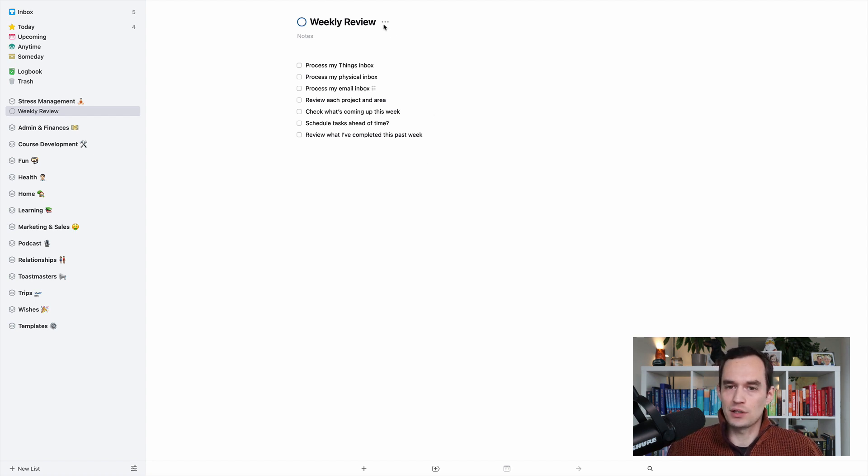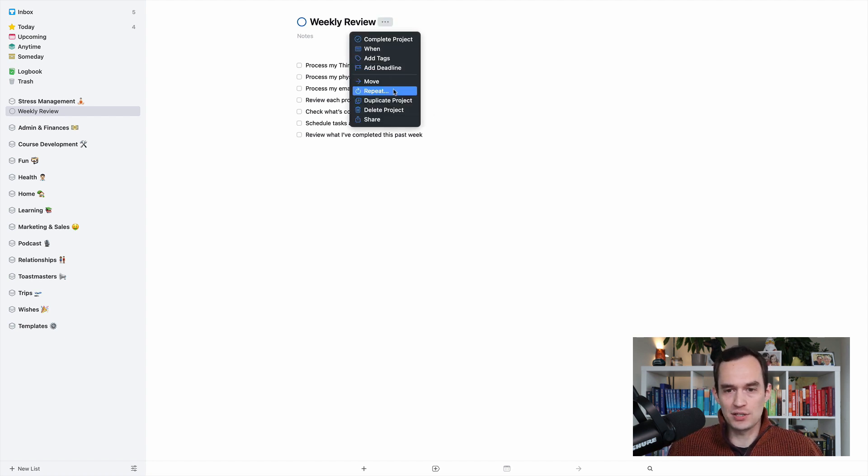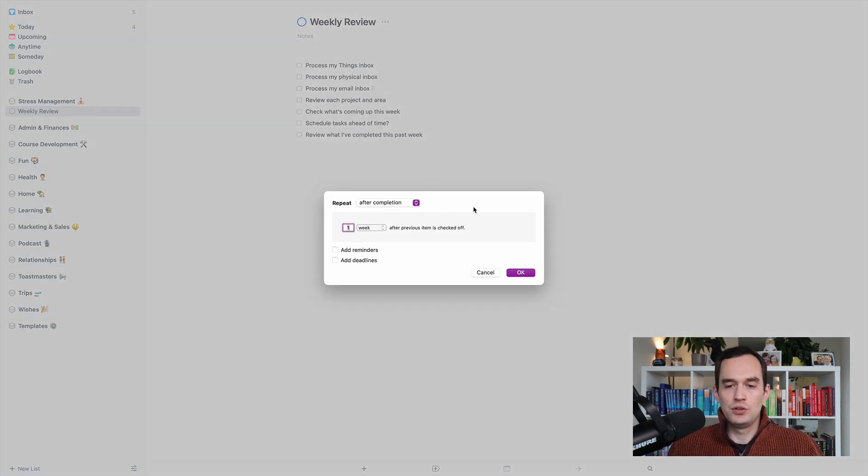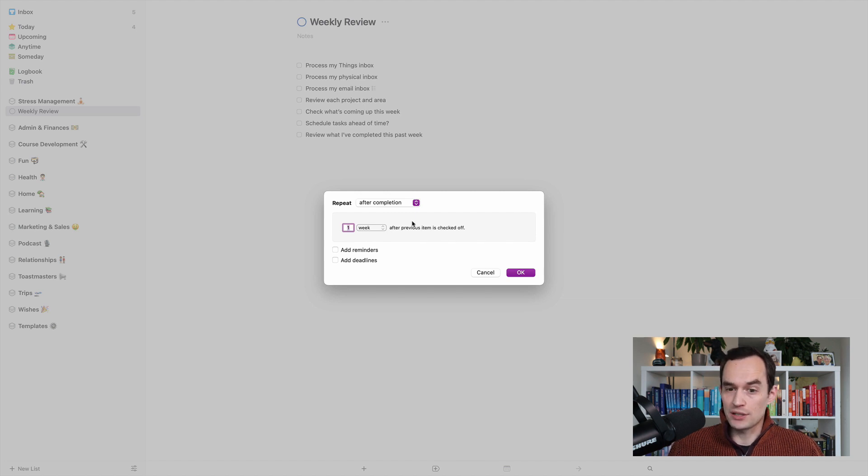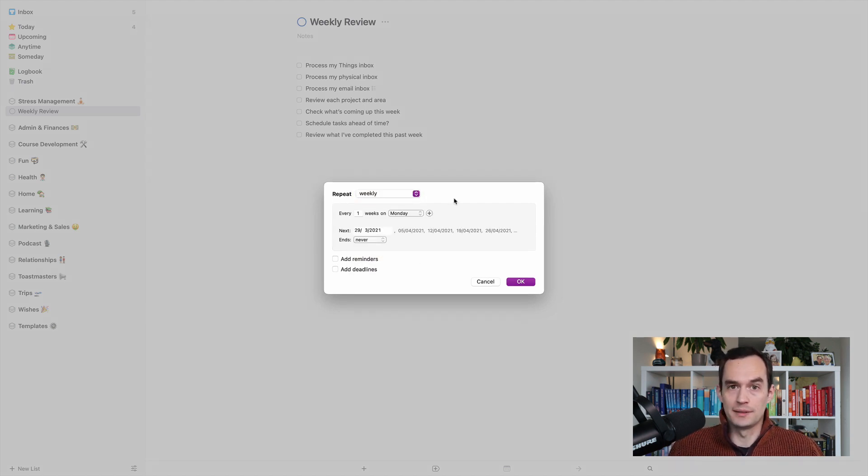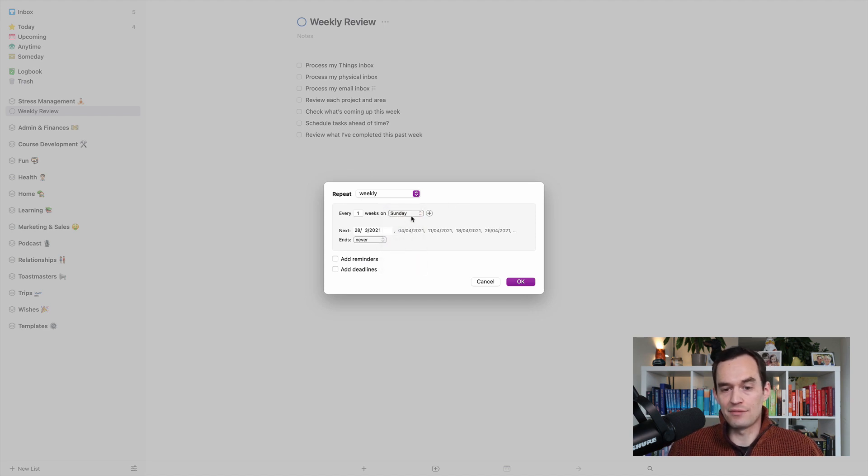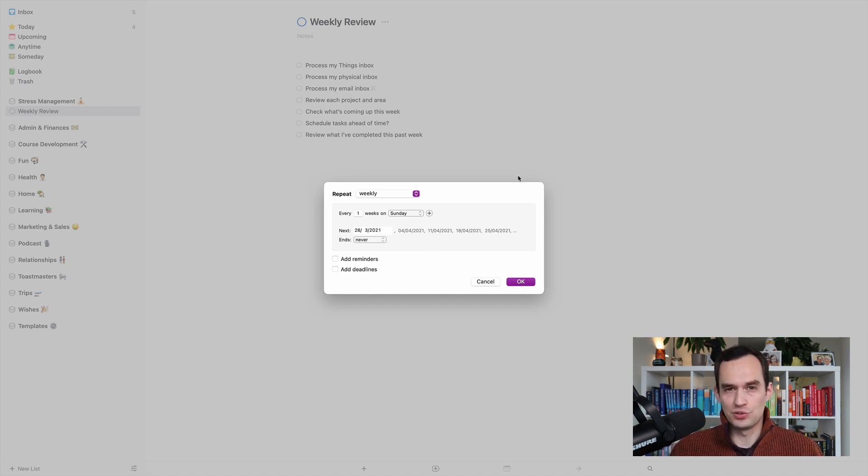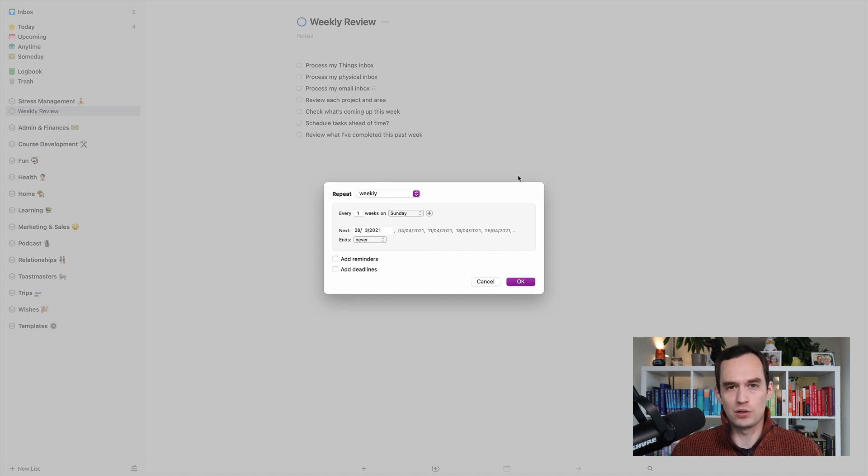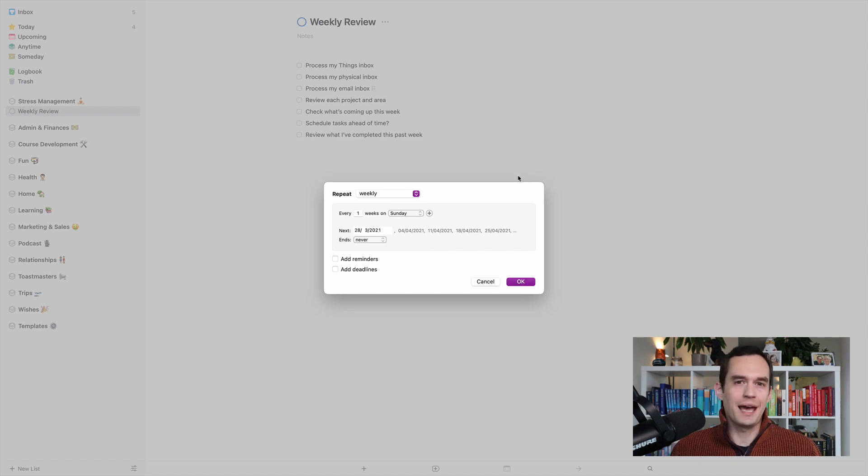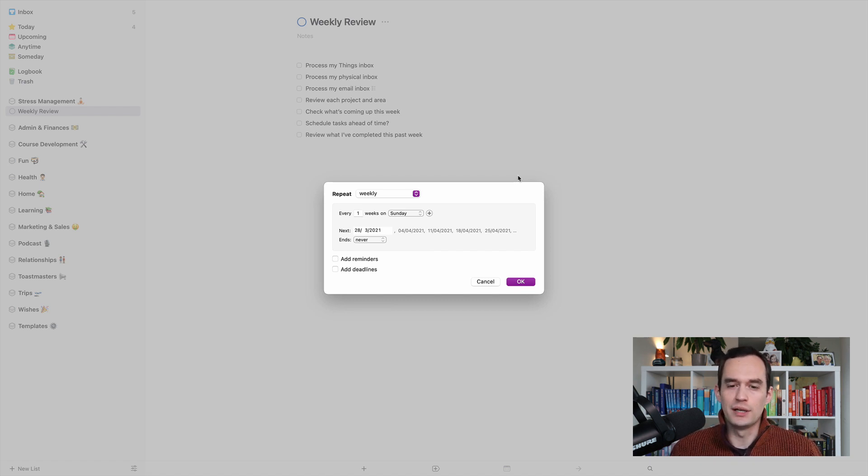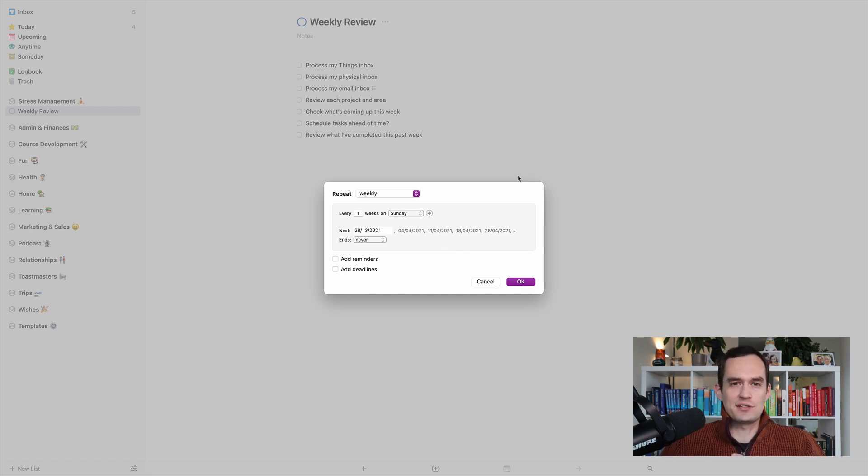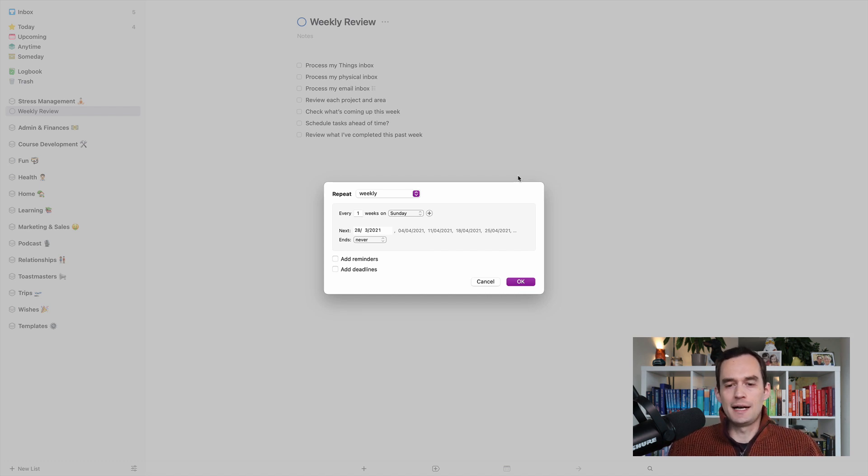So the next thing is we're going to go and we're going to make this a repeating project. So just click repeat. It's pretty easy. Now you've got two options here. You can either repeat it one week after the previous item is checked off, or you can actually repeat it weekly. So what I do is I set it to repeat every Sunday. And to me, let's say I don't get to my weekly review today. Today I'm recording, this is a Sunday. Maybe I'll get to it tomorrow. I still want my weekly review to show up next Sunday, just because it's kind of become a habit for me to do it on Sundays. I mean, occasionally I don't get around to it on Sunday, but then I'll do it Monday, and I want to have it keep showing up on Sunday just because that's the rhythm that I have.